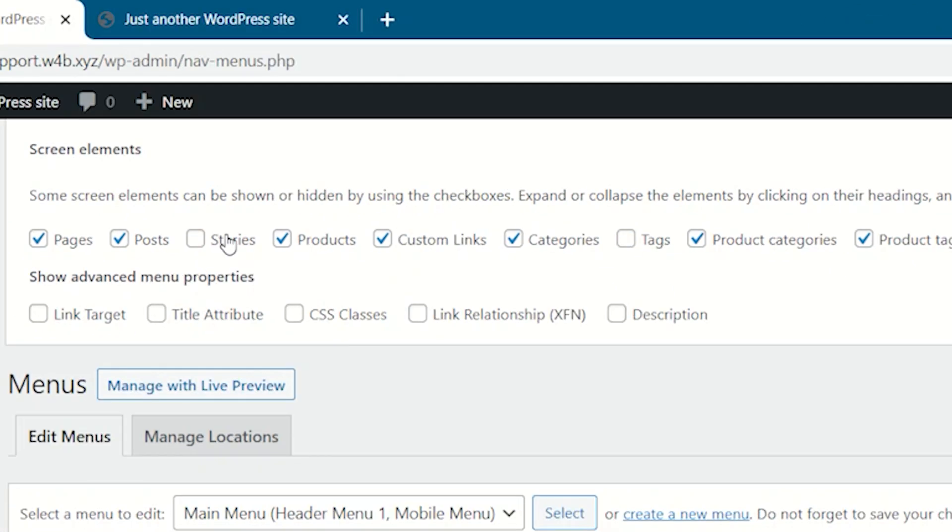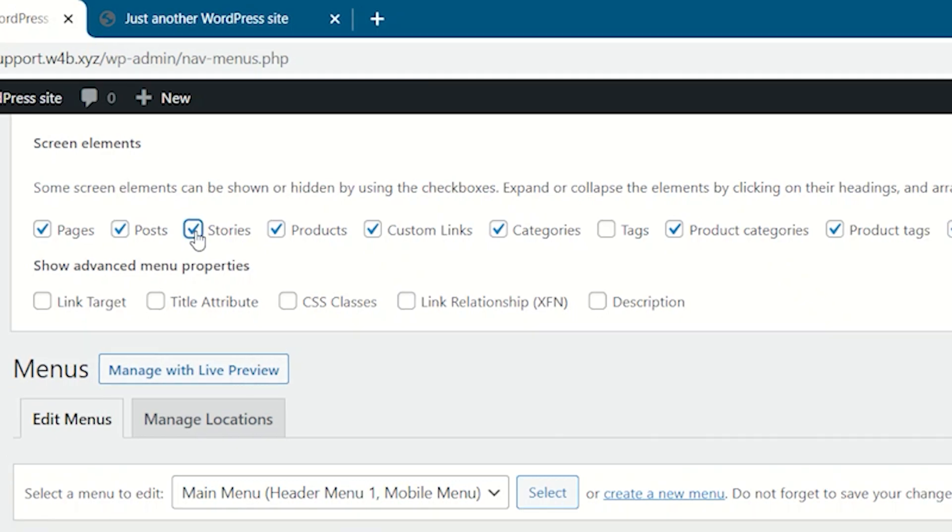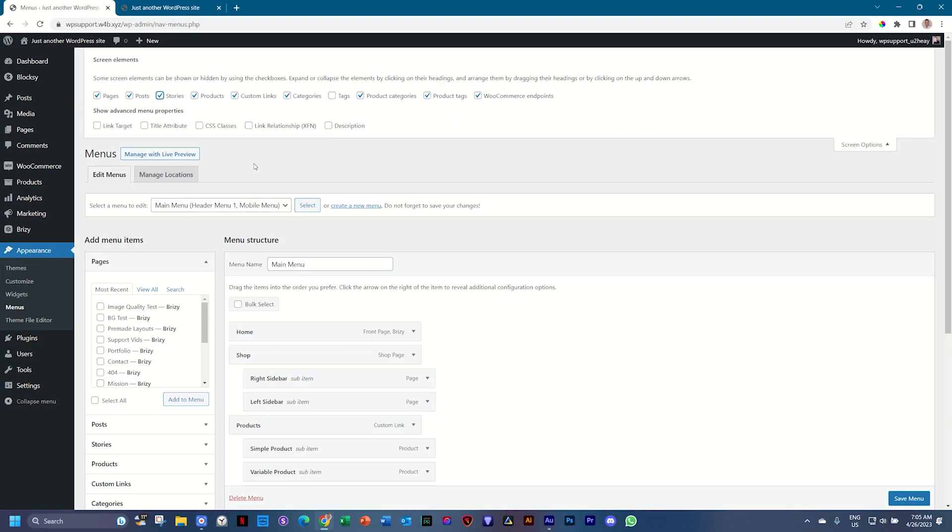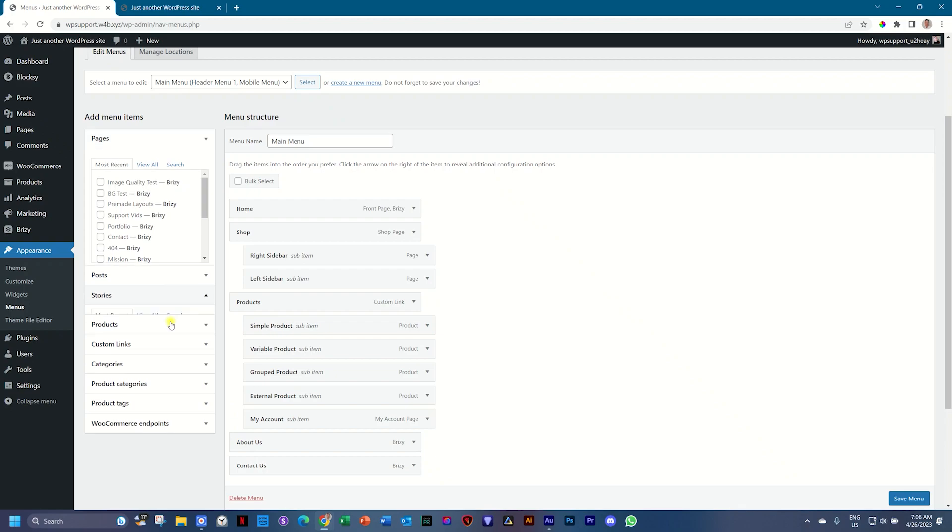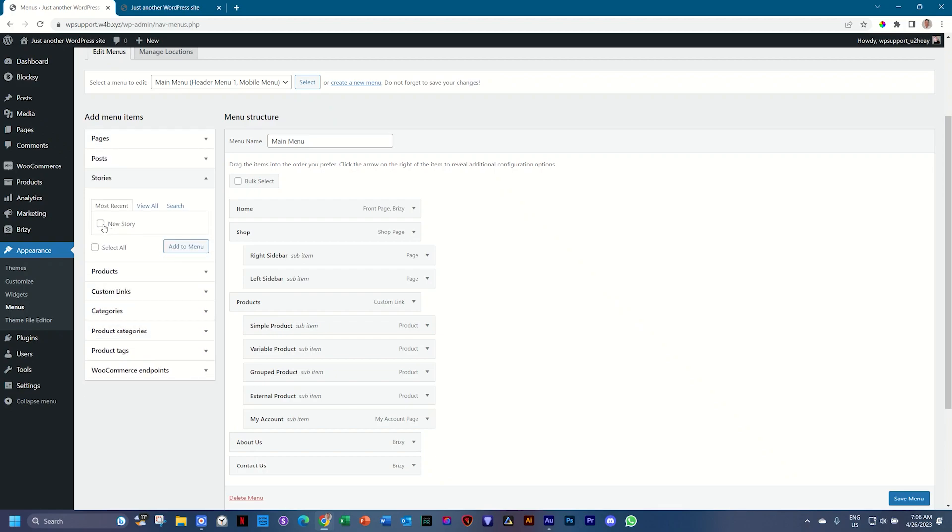and you will see here you have the options to activate or at least present the stories links. Now they come in, here you see it appears here, select it, and then add to menu.